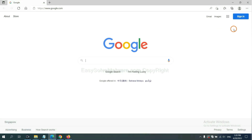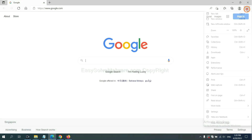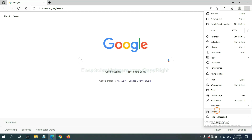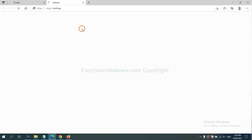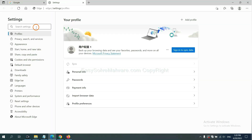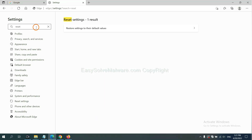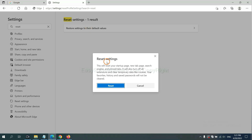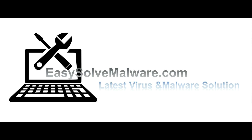On Microsoft Edge, click the menu, click Settings, input 'Reset', click it, and click Reset. That's all. Thank you for watching the video from EasySolveMalware.com. We hope it solves your problem.